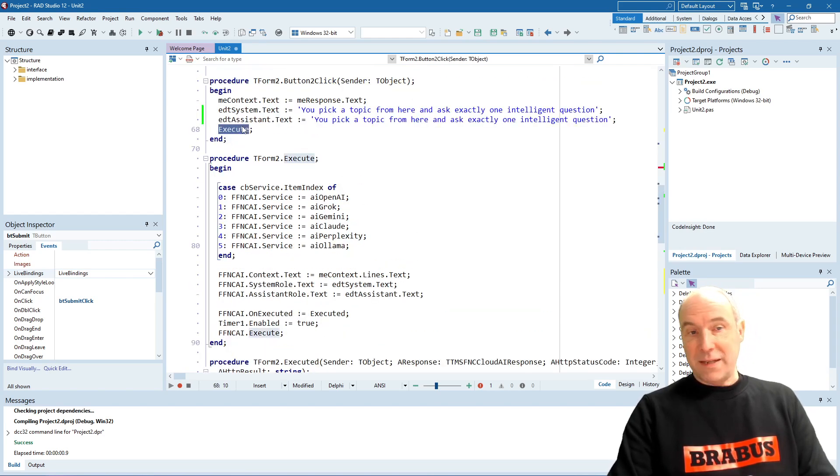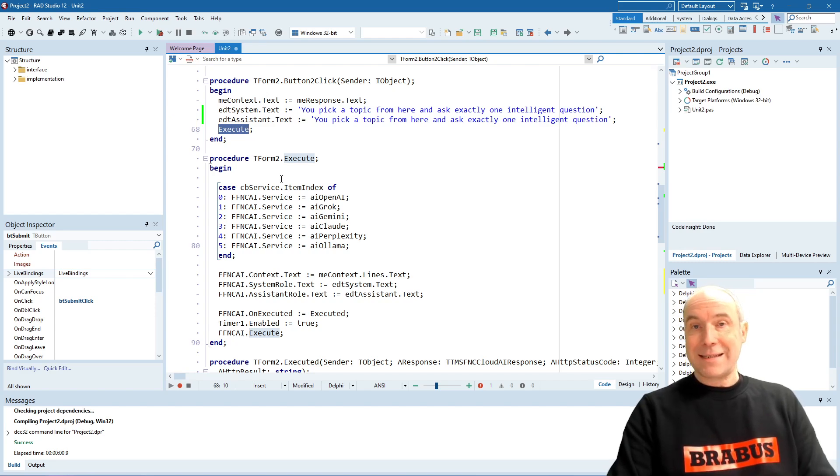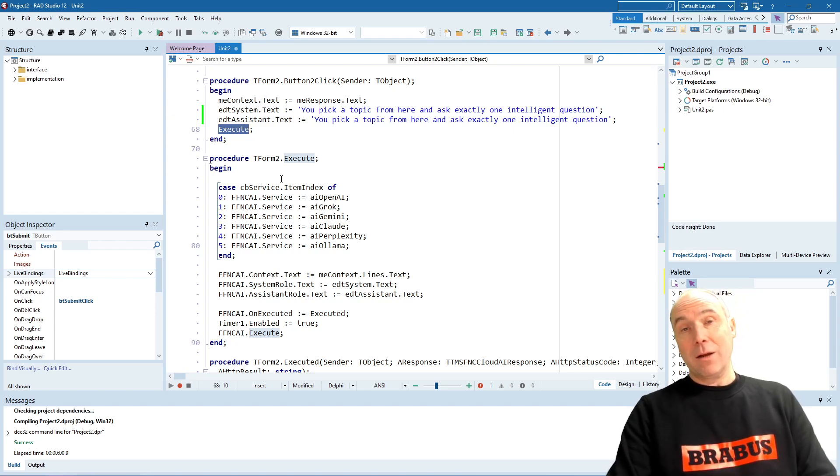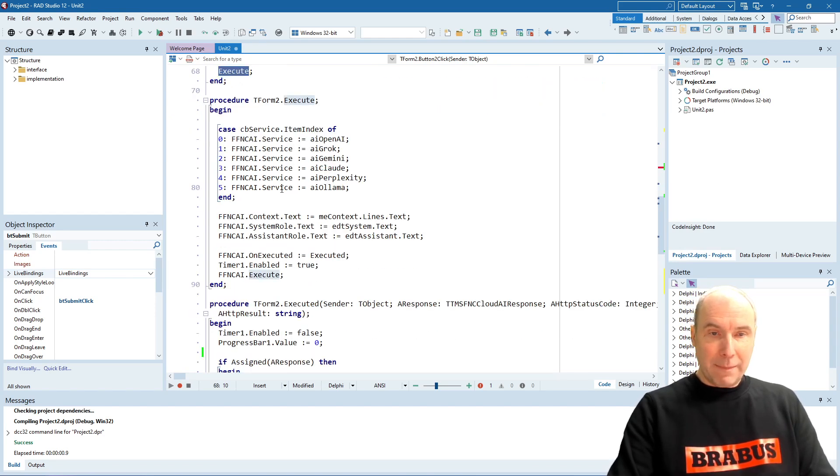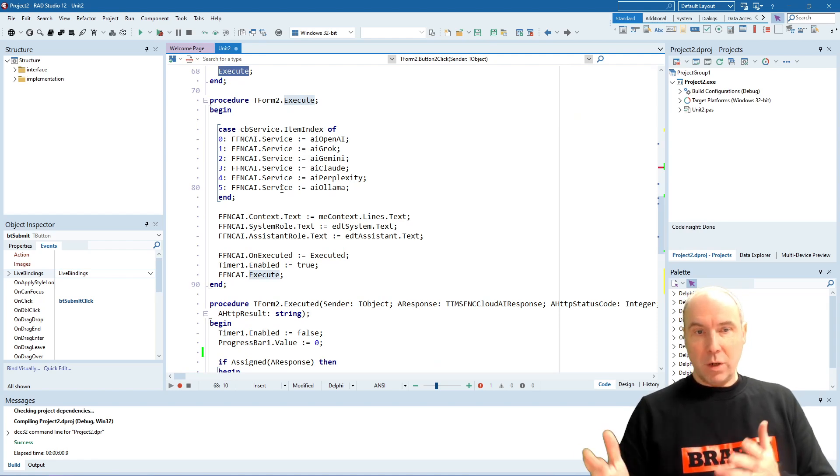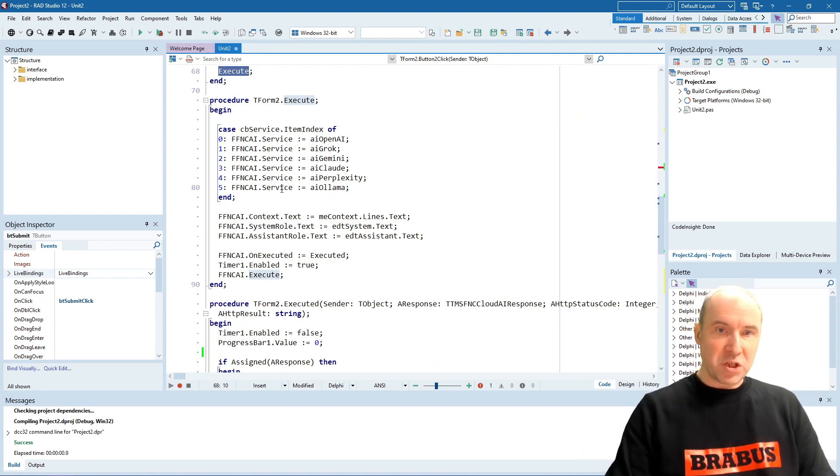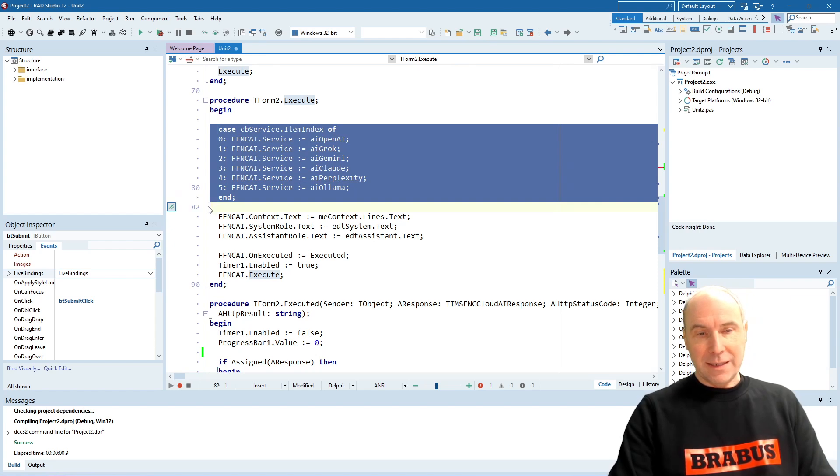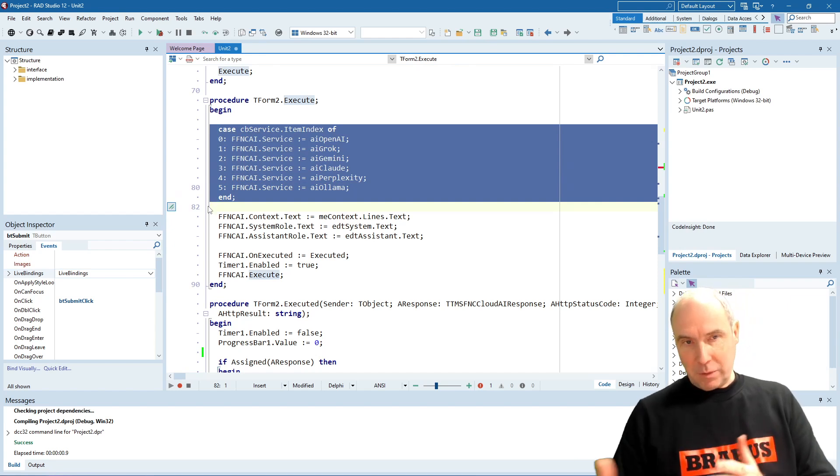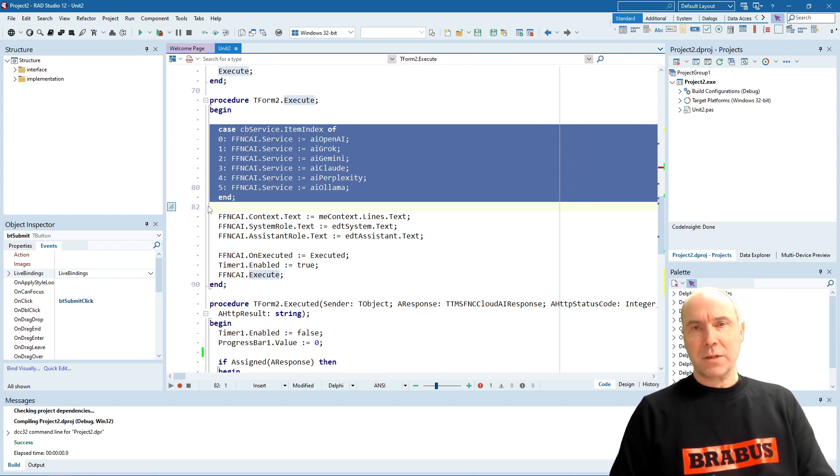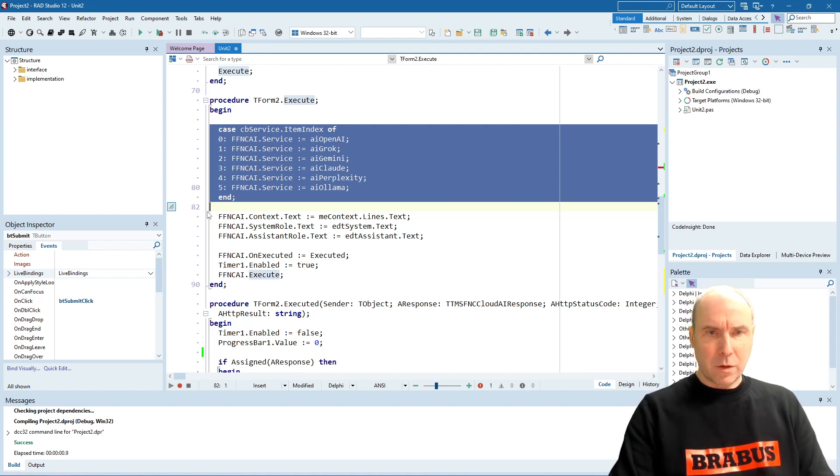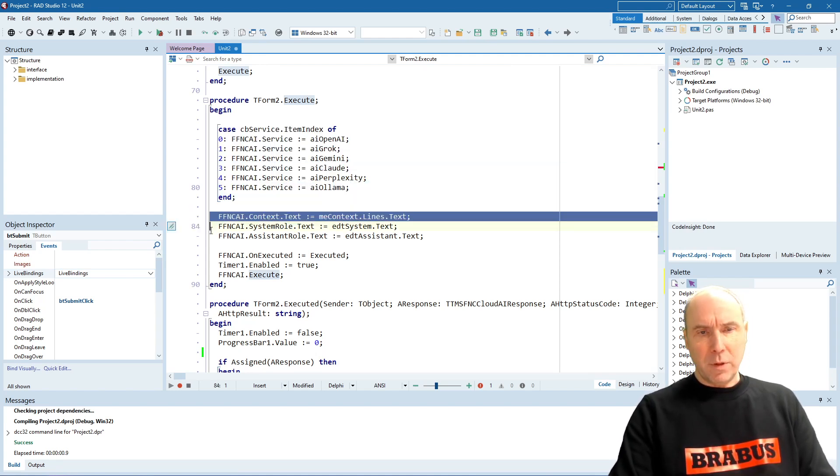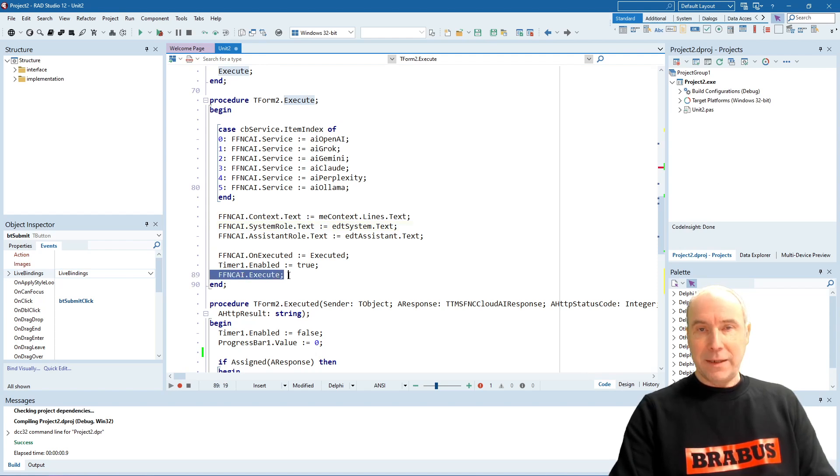When we have set up these roles, we use the FNC AI component to actually perform the request to the large language model. And here, it is very simple that we select the service to send the prompt to, set up the prompt itself, set up both roles, and then eventually execute.